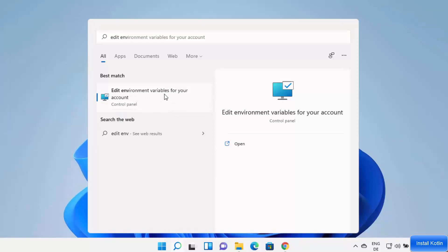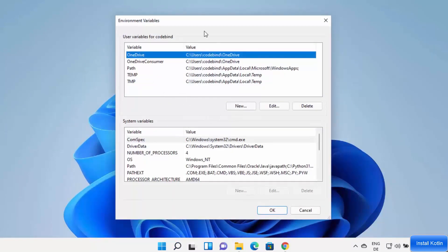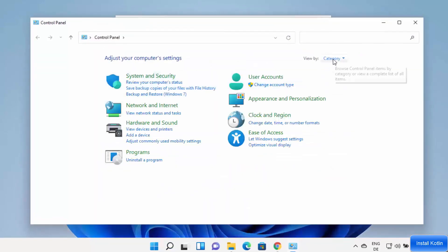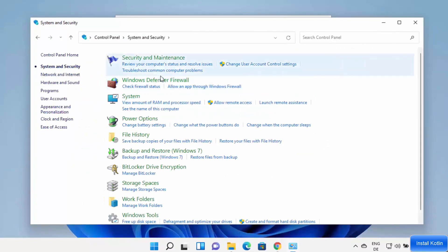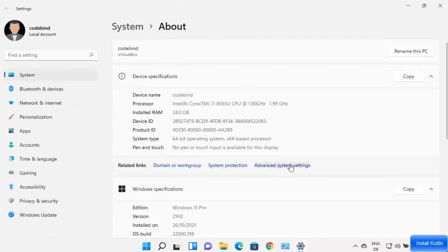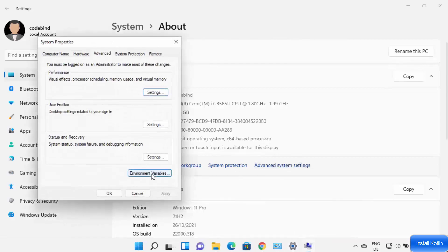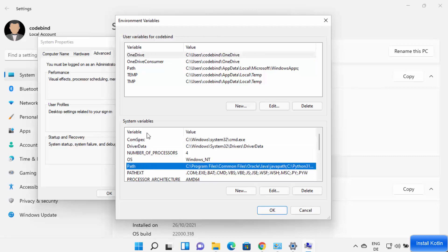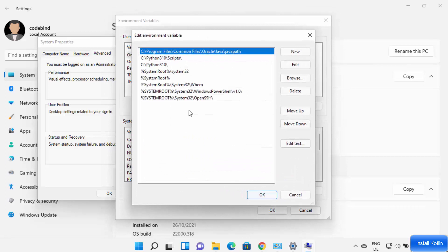This will show 'Edit environment variables for your account' and open the Environment Variables window. You can also reach this through Control Panel → System and Security → System → Advanced System Settings → Environment Variables. Once the window is open, select the Path variable under System Variables and click Edit.